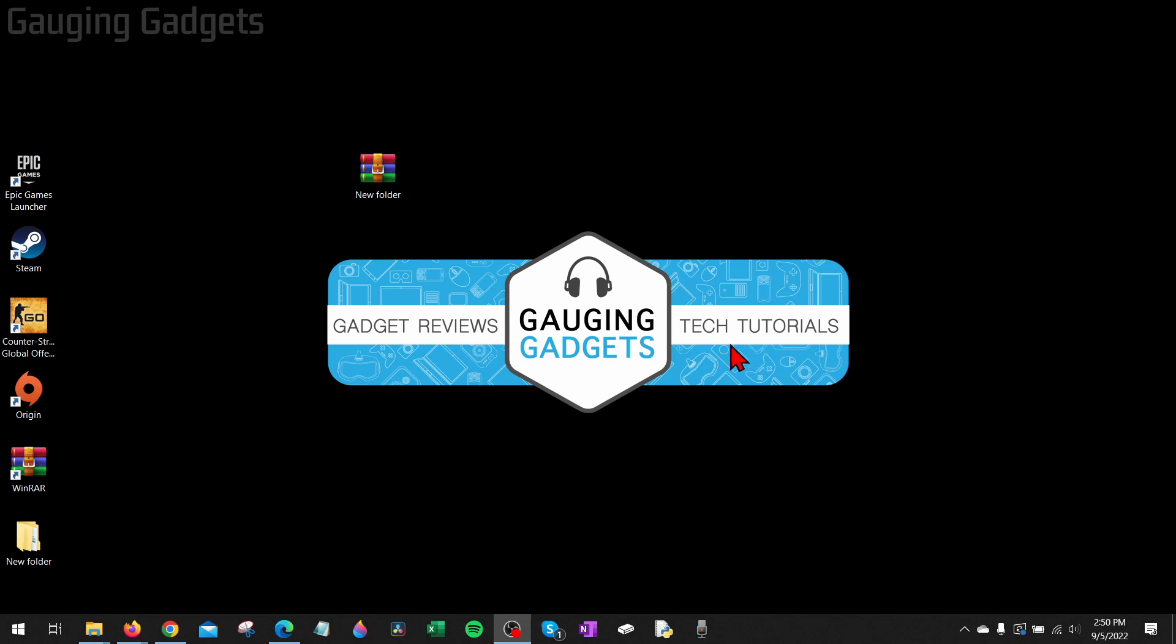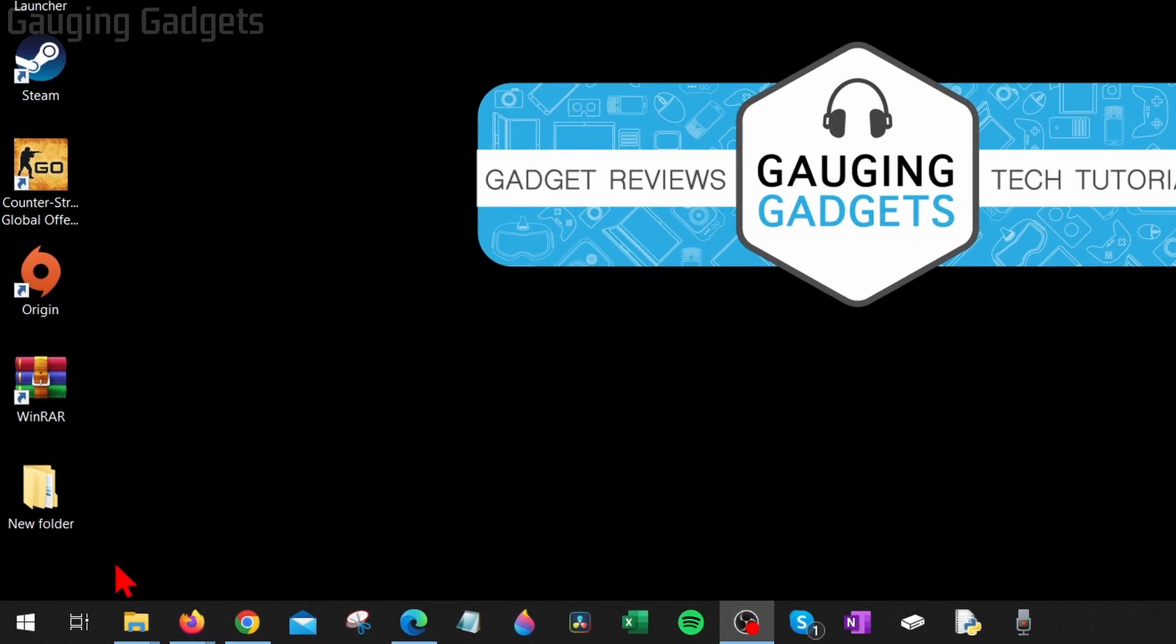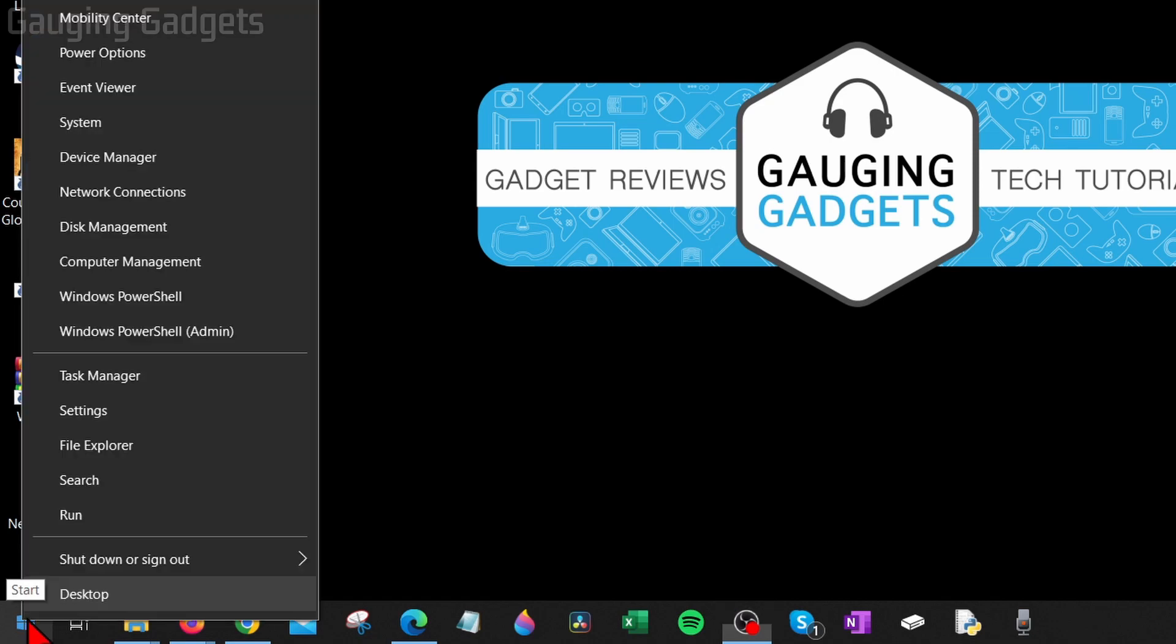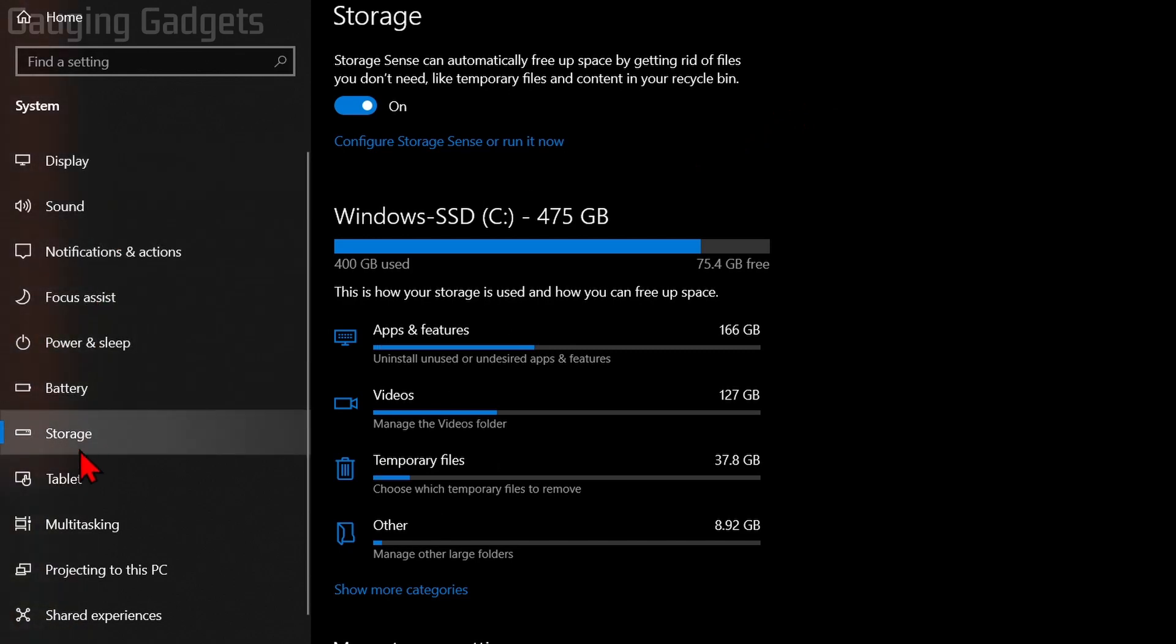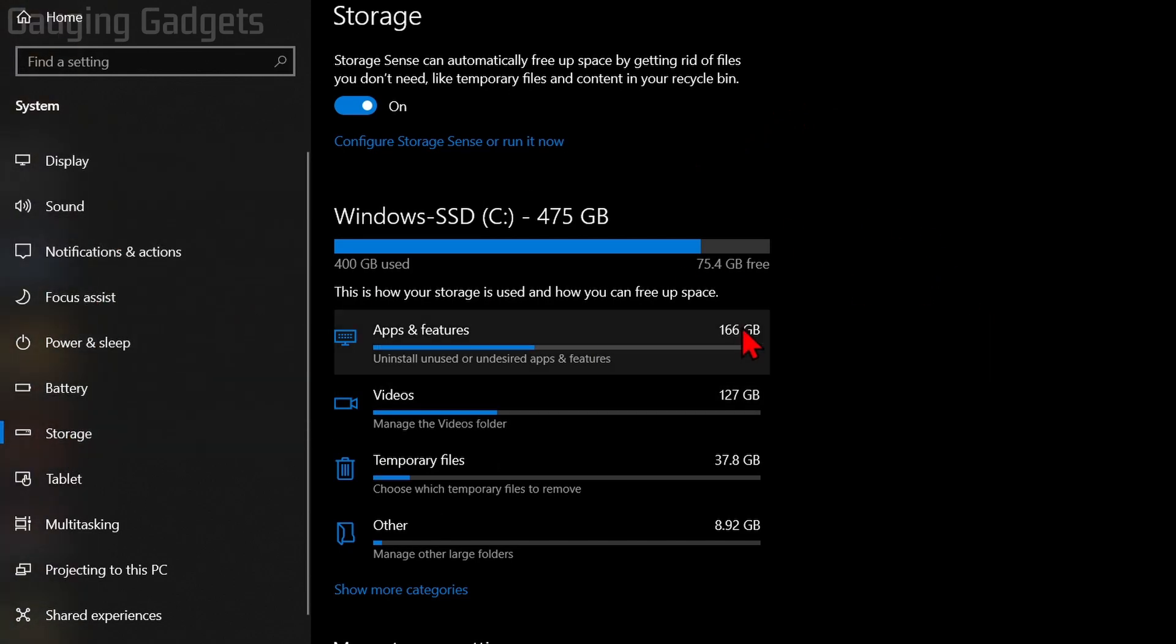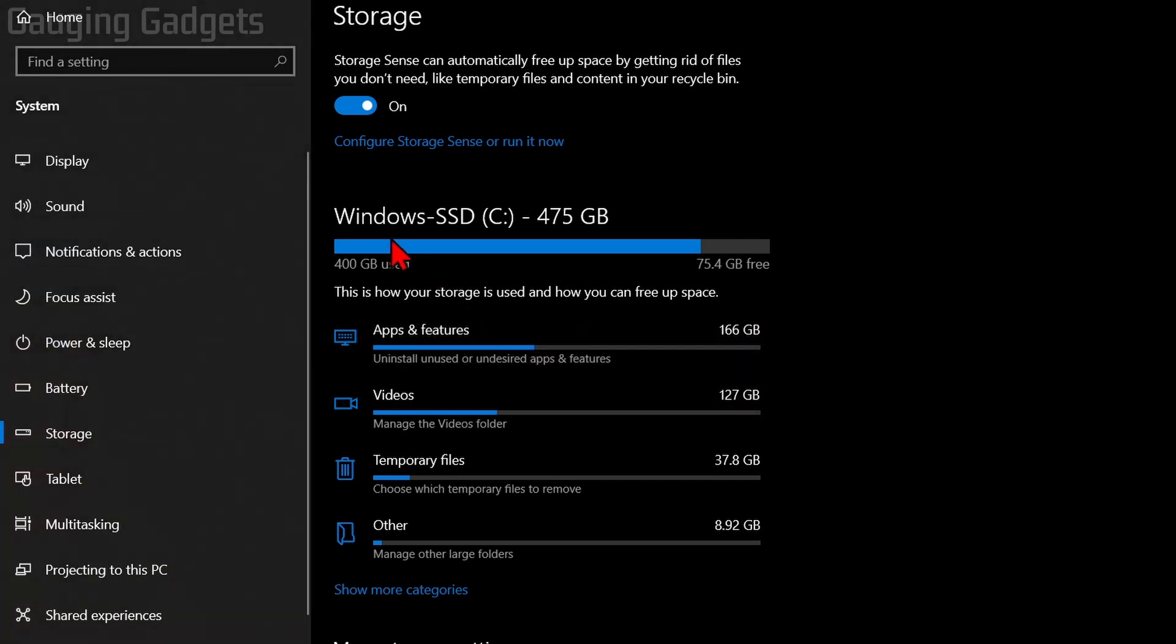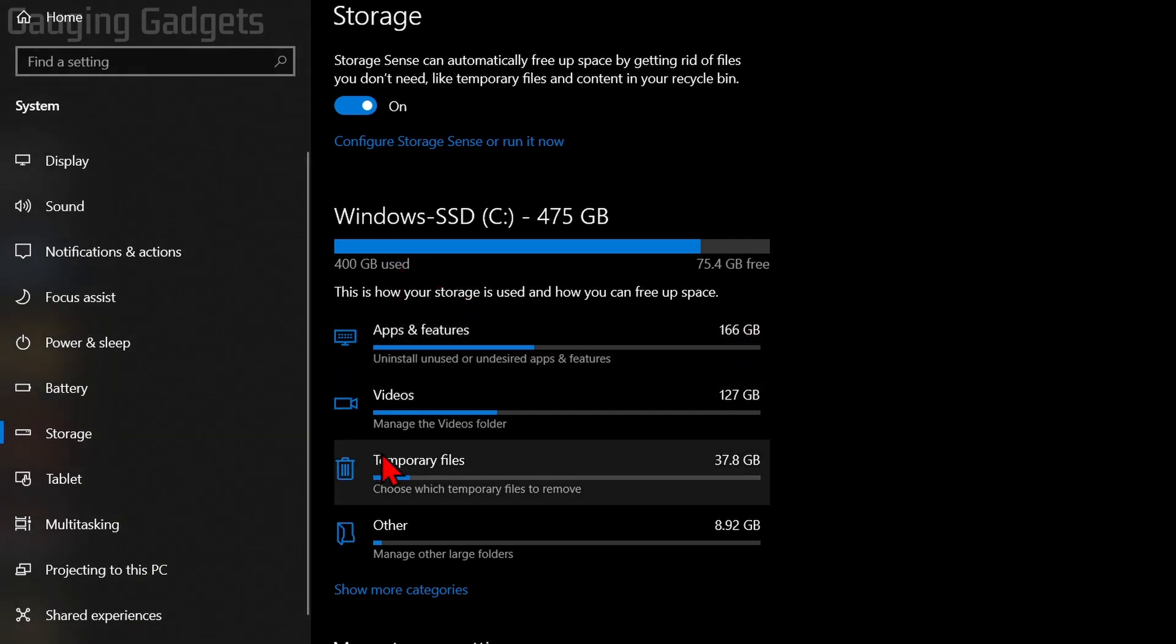So in order to delete those, we need to go down to the Windows Start button, right-click it, and then go up to System. This will bring up the System settings for Windows 10. From here in the left sidebar, make sure you go to Storage, and then once we have Storage open, you should see Temporary Files right here. Go ahead and select Temporary Files.